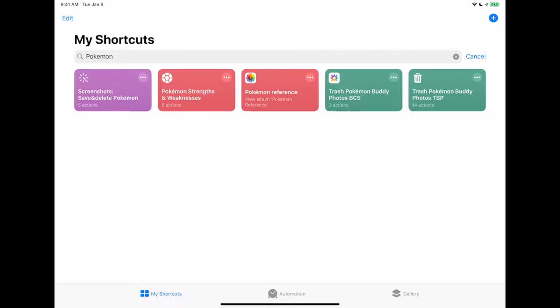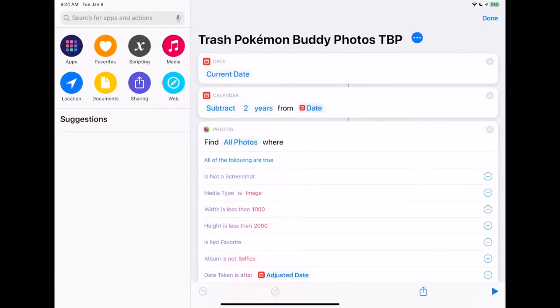There are also some ways you can get really fancy with this using third-party apps. For example, there's a third-party app called Toolbox Pro, and it includes an option to detect if there are faces inside of a photo — quite a bit fancier than what we're using. I'm assuming that if I'm taking a picture of a Pokemon with a person, I probably want to keep that photo.